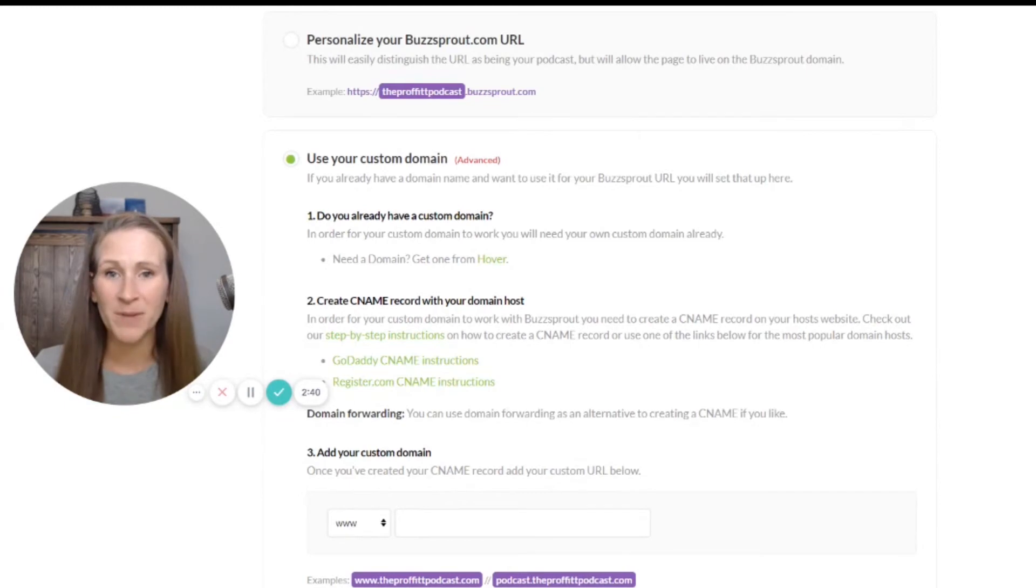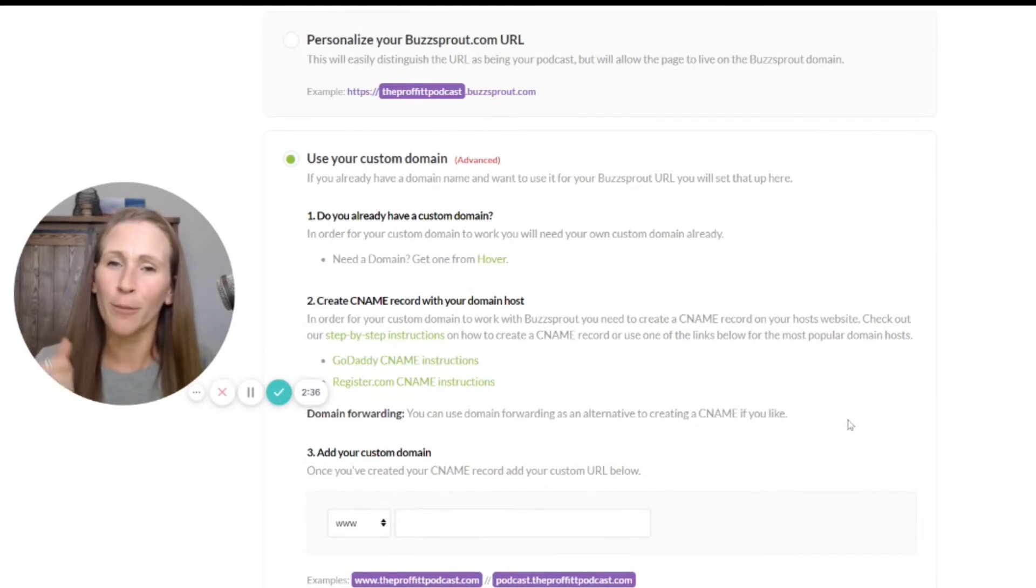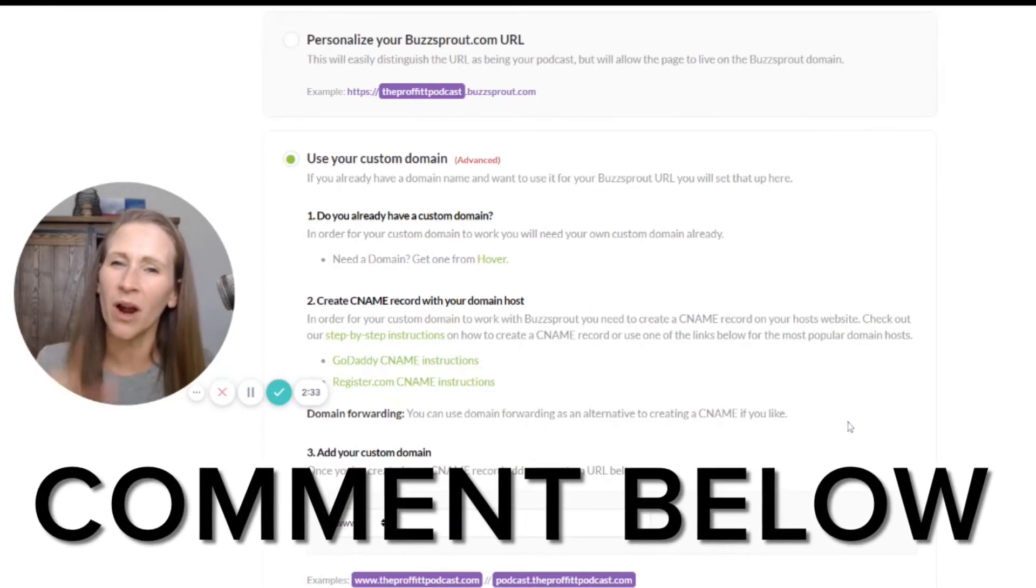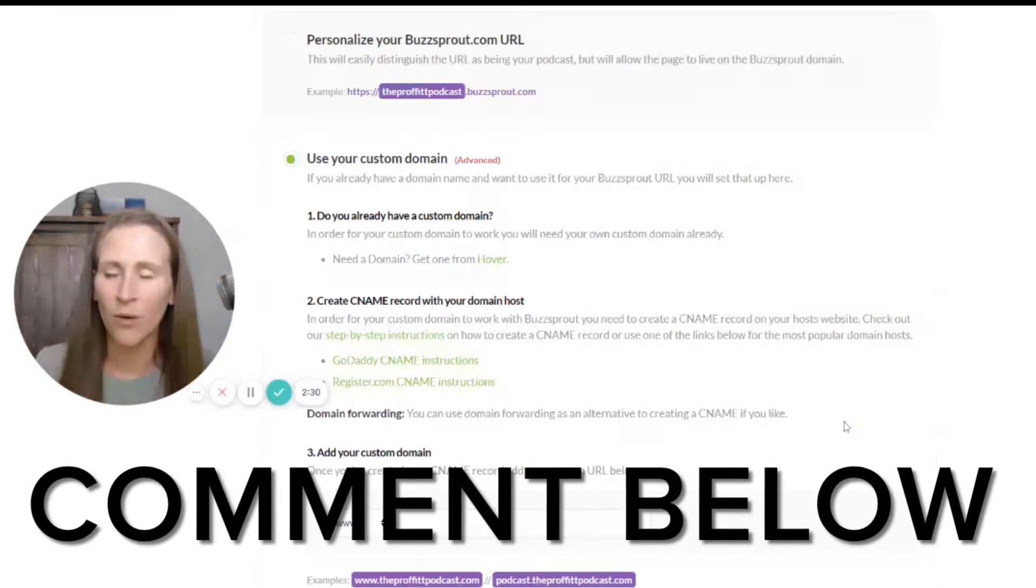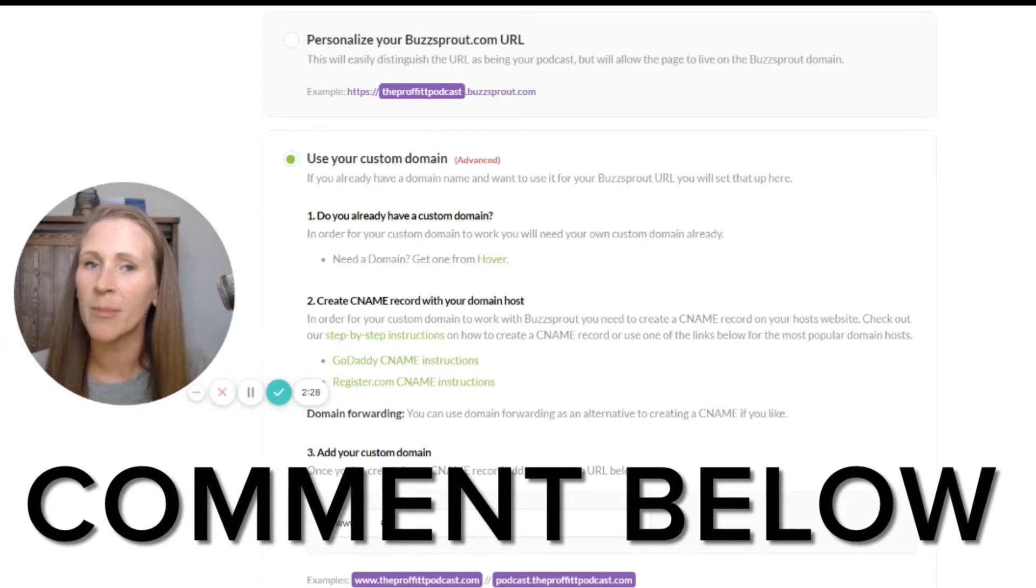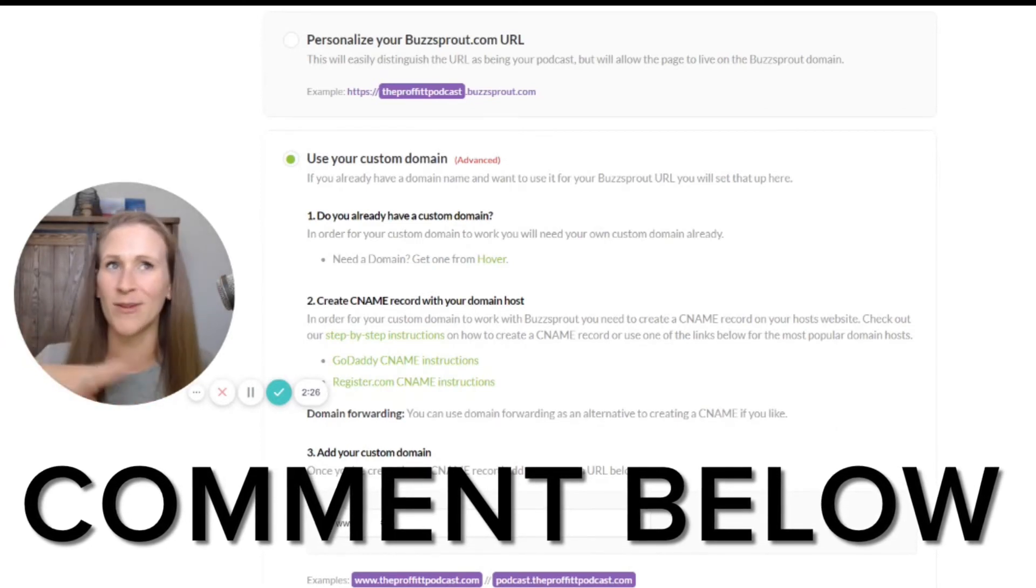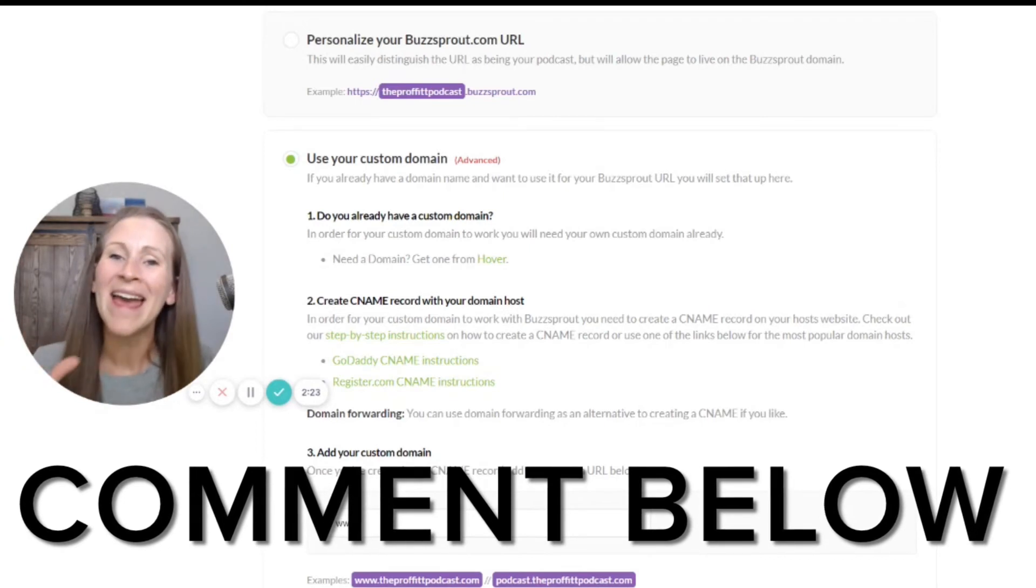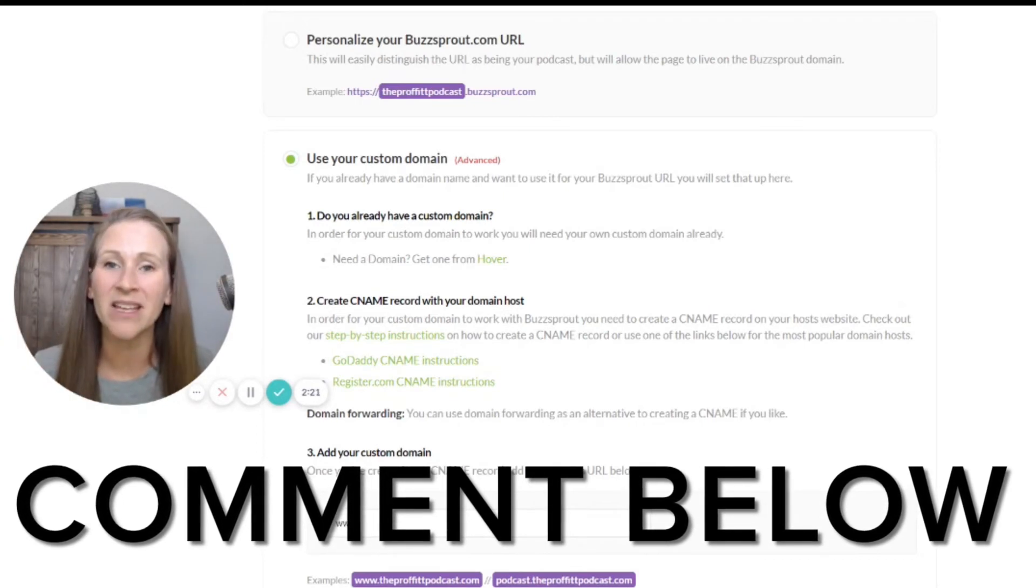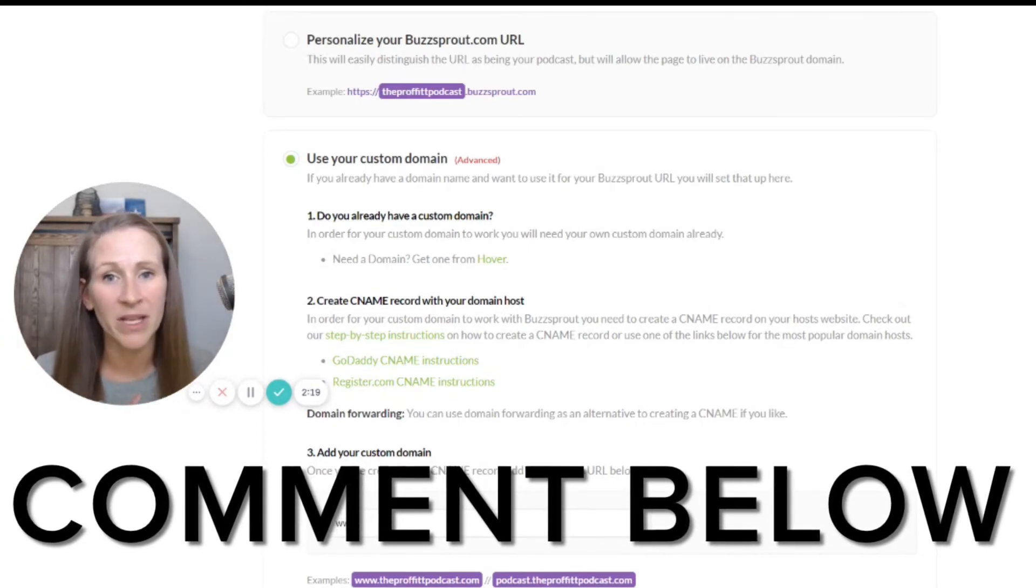But those are the three options for you to be able to create a custom domain for your podcast. So I want to know in the comments below: do you already have a website for your show? Are you thinking about setting one up? Are you just getting started? Has it never even crossed your mind to have a website for your podcast?